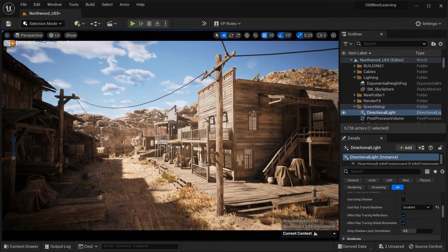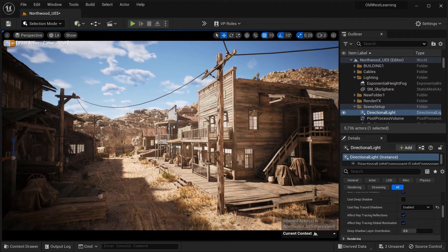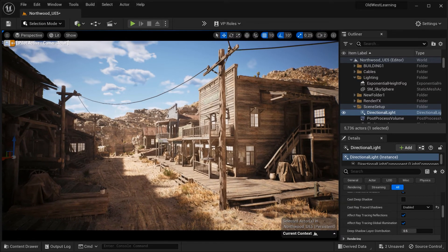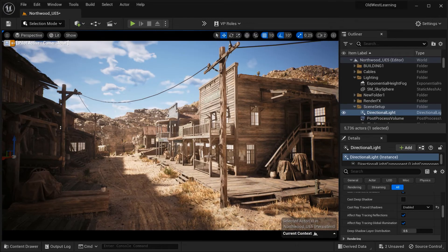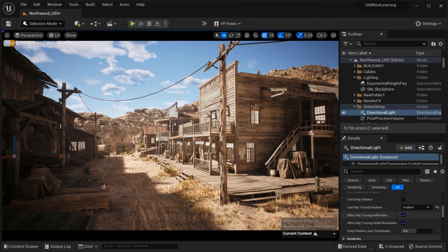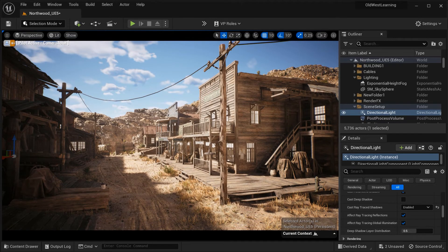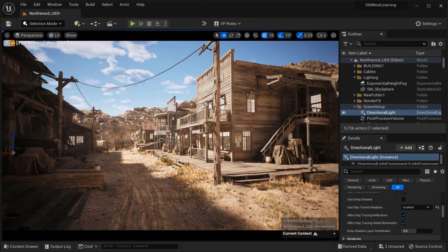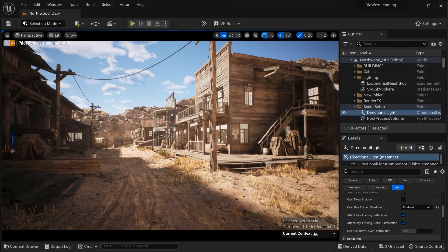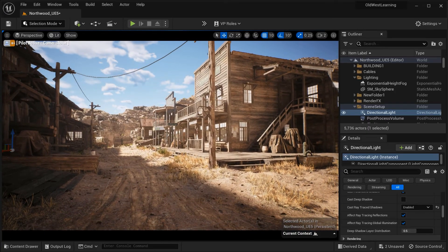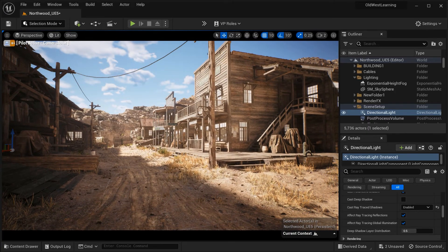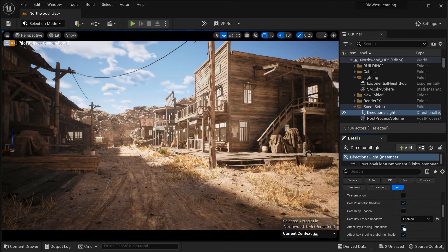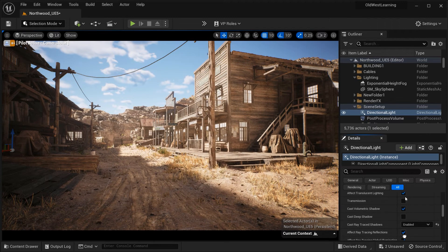Experiment with Ray Trace Shadows to achieve the desired level of realism, but keep in mind that it can be more computationally intensive and may require a compatible hardware setup.